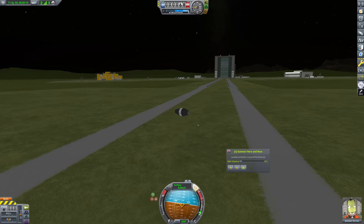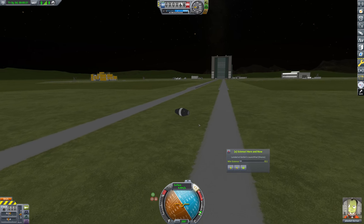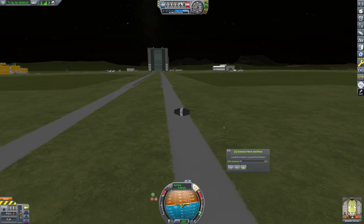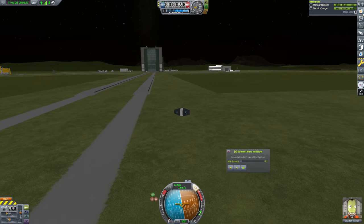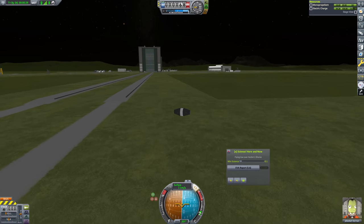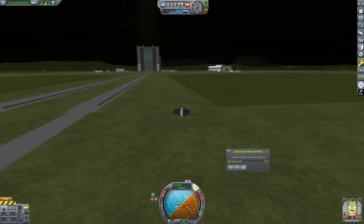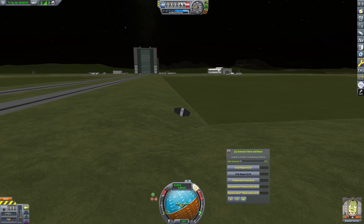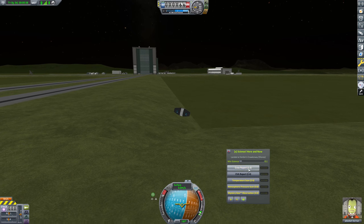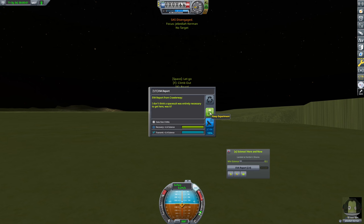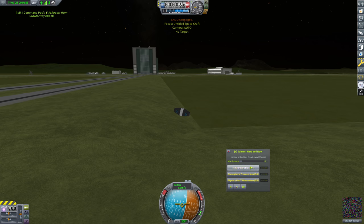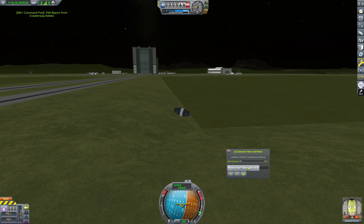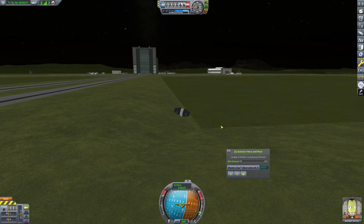It does mean that we essentially have a permanent braking effect and we're going to run out of electric charge fairly quickly doing this. That's still the launch pad. We're going to hop off of the launch pad here. This is the crawler way. Okay so we're going to grab a crew report and we're going to EVA and we're going to grab an EVA report and hop back in. We're going to grab a temperature scan, atmospheric pressure scan, and a mystery goo observation.